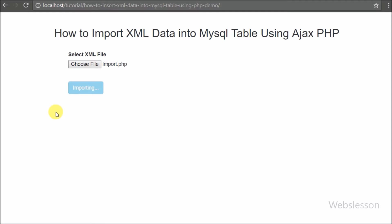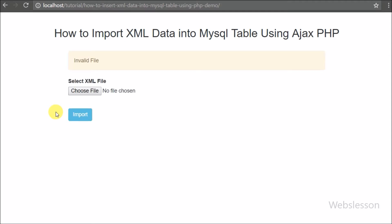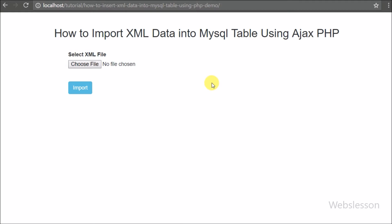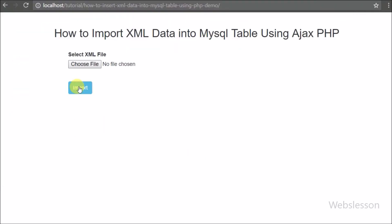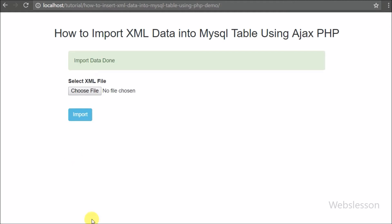We will upload an XML file using Ajax jQuery, and after this, using a PHP script, we will fetch data from the XML file and import it into the MySQL table. This entire process is done without refreshing the web page, because we have used Ajax.